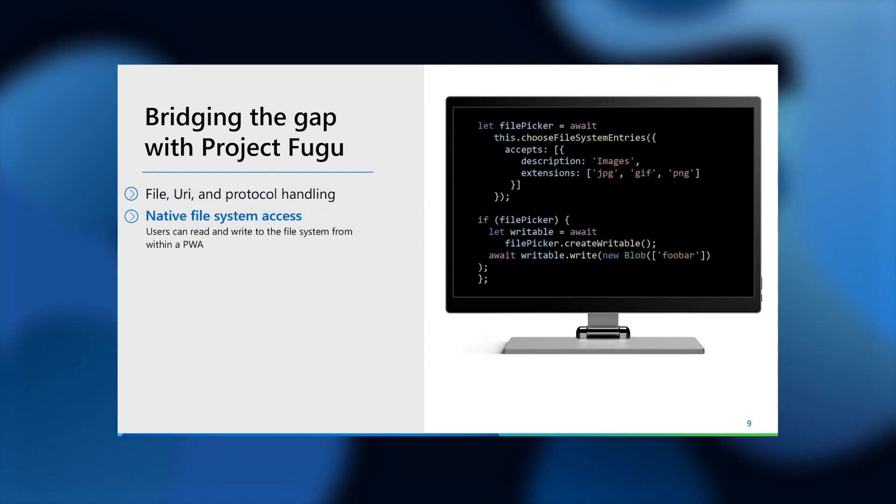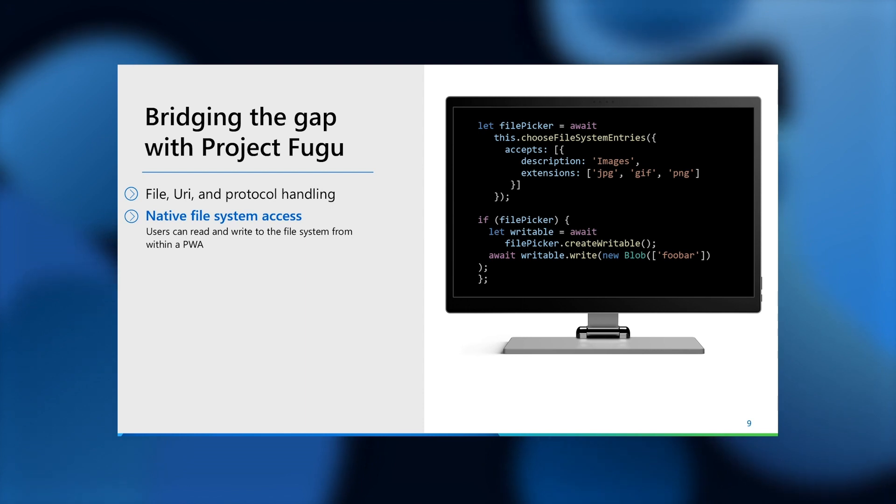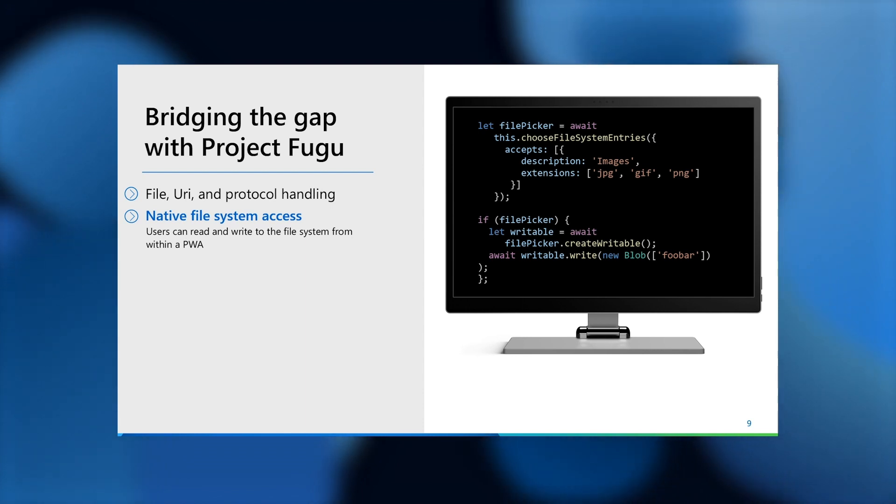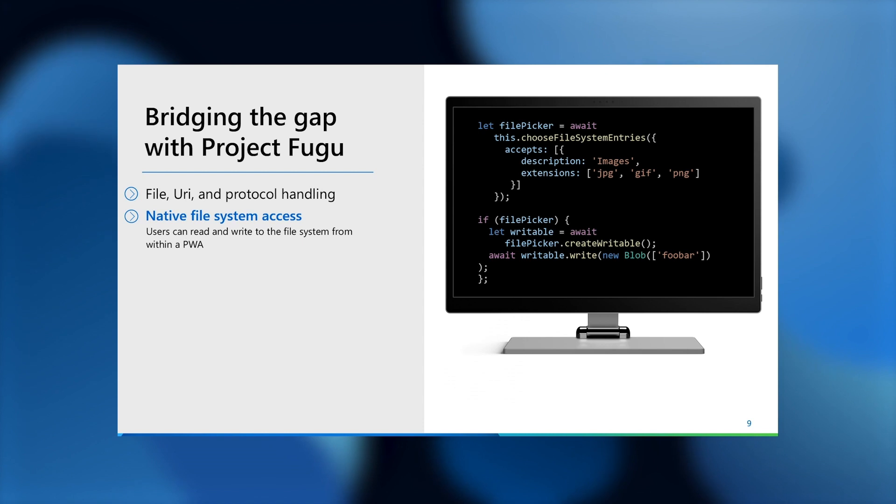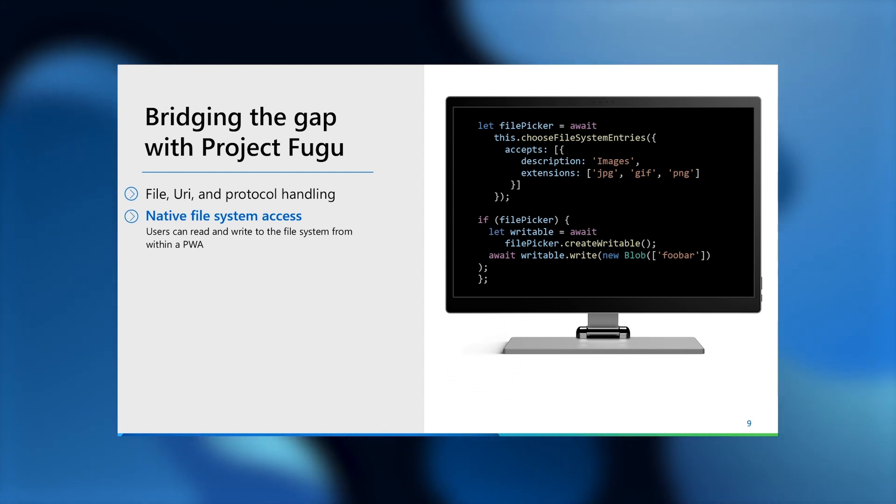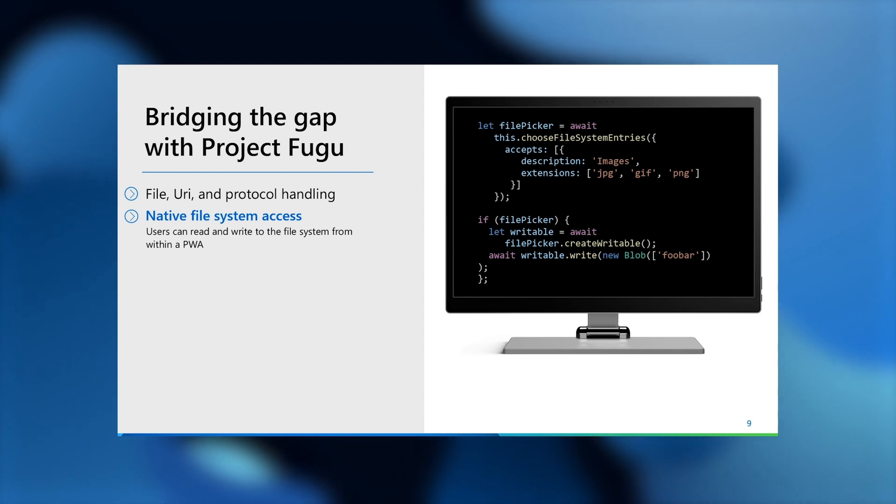Native file system access, which means that your progressive web apps can request read and write access to a group of files or a directory on the user's device, overcoming a limitation that has existed on the web for quite a while.